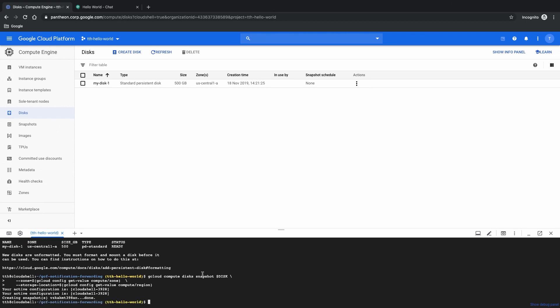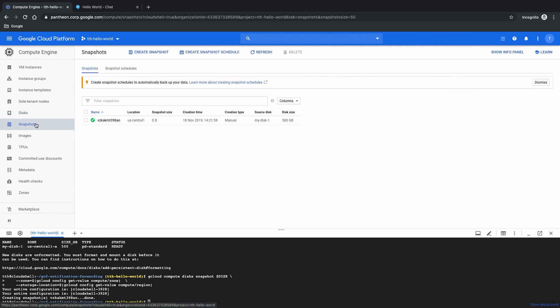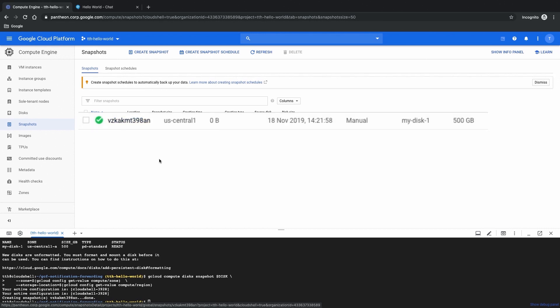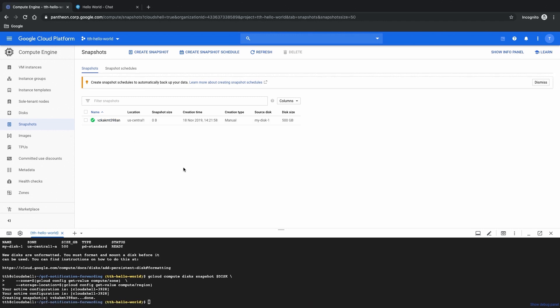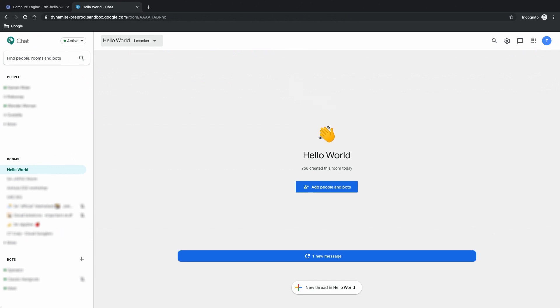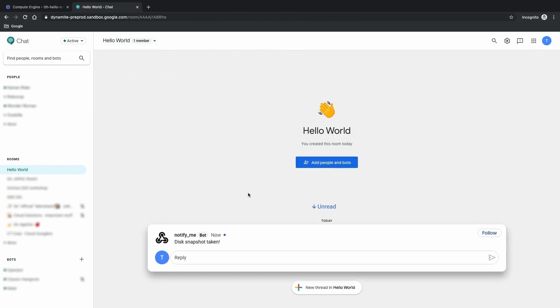And the snapshot is complete. If we look in the snapshot section you will see that the snapshot appears here. Also if our infrastructure is working as intended I should be able to go to my chat application and see that a notification has been pushed to me.